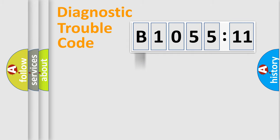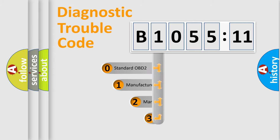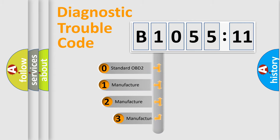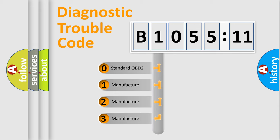Powertrain, Body, Chassis, Network. This distribution is defined in the first character code.